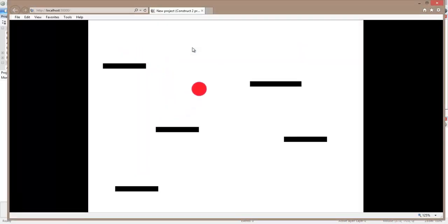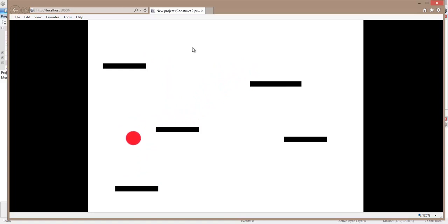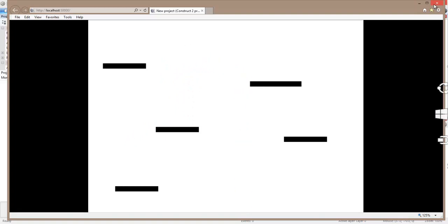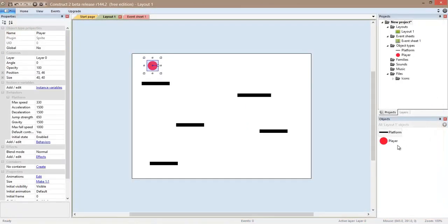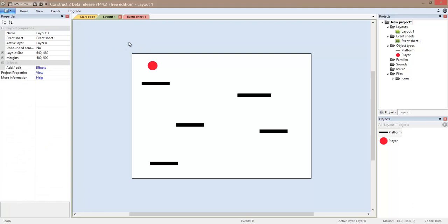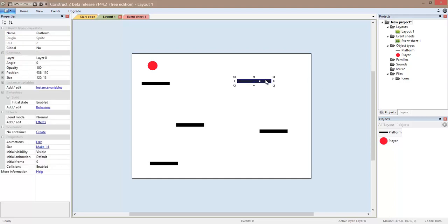And now we have several platforms that have the solid behavior. That combined with the behavior of the player, that platform there, we can have a small platformer. Now, one of the things that we want to do is make these platforms that move upwards, all of them at the same time.